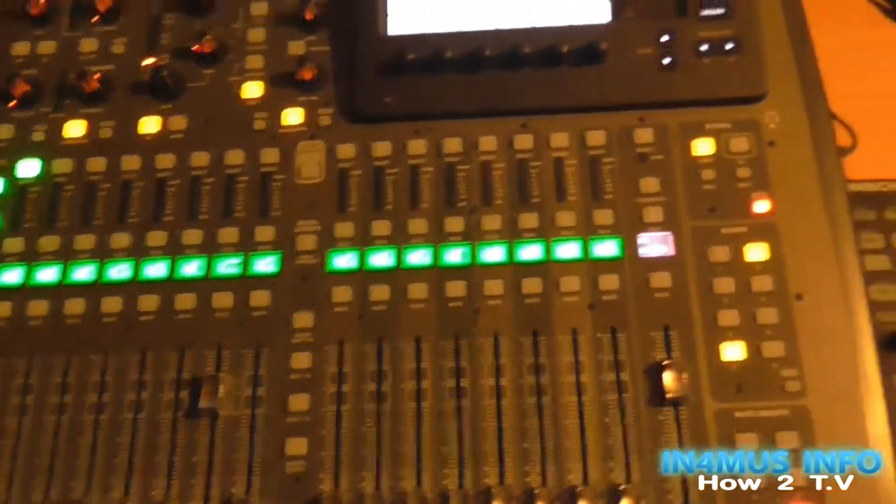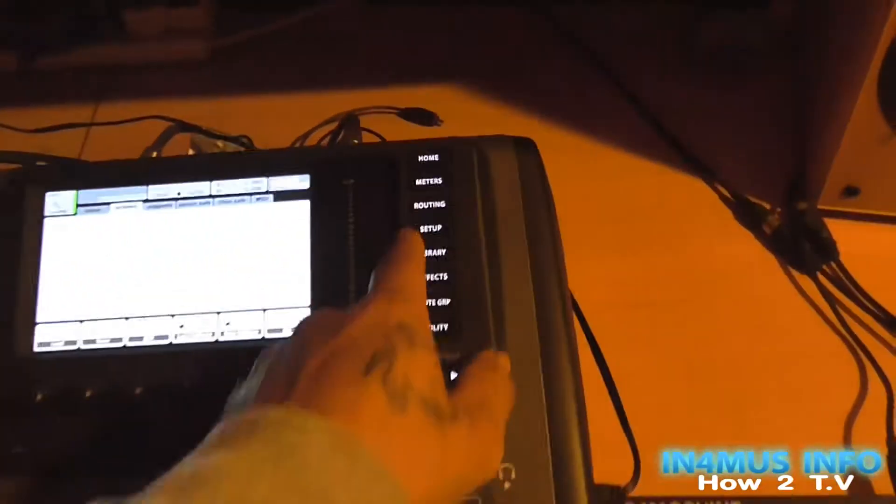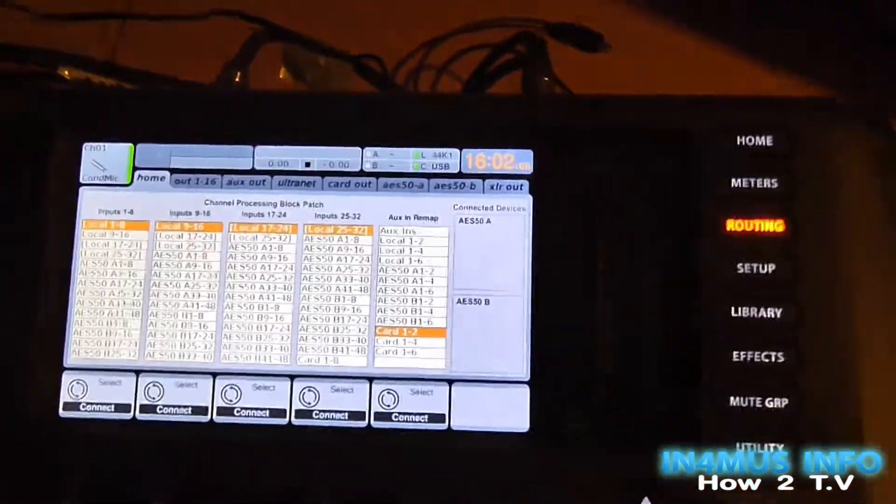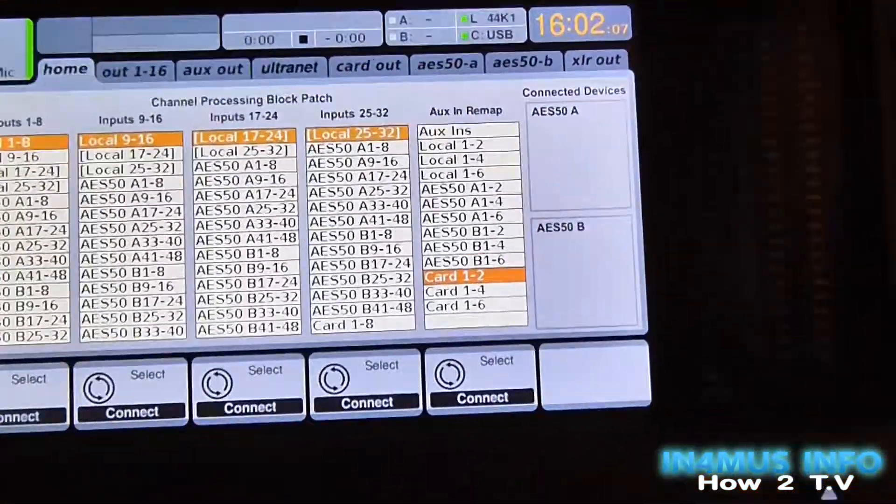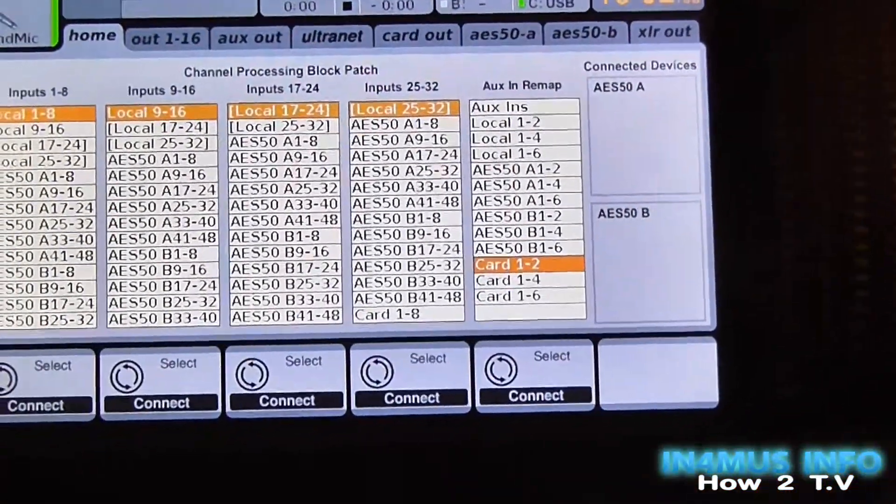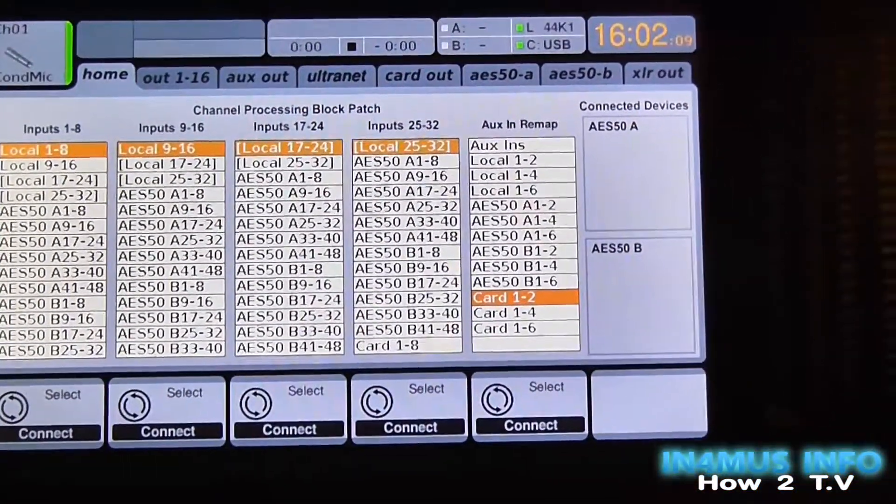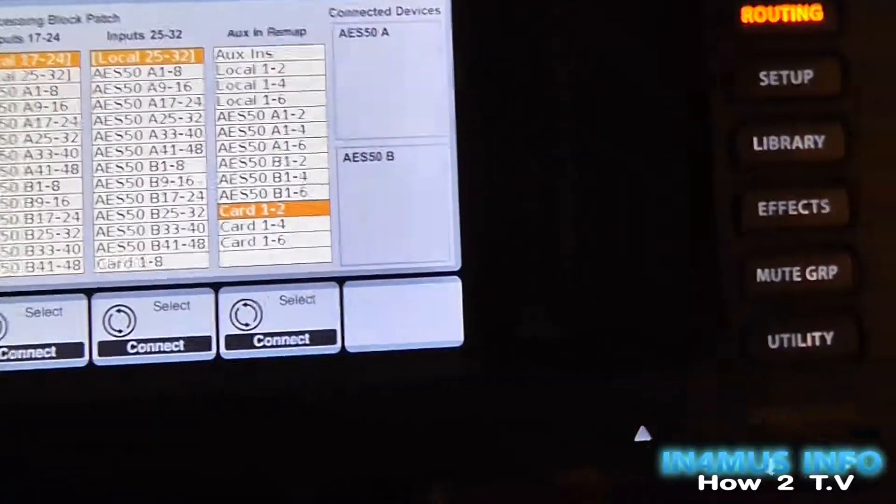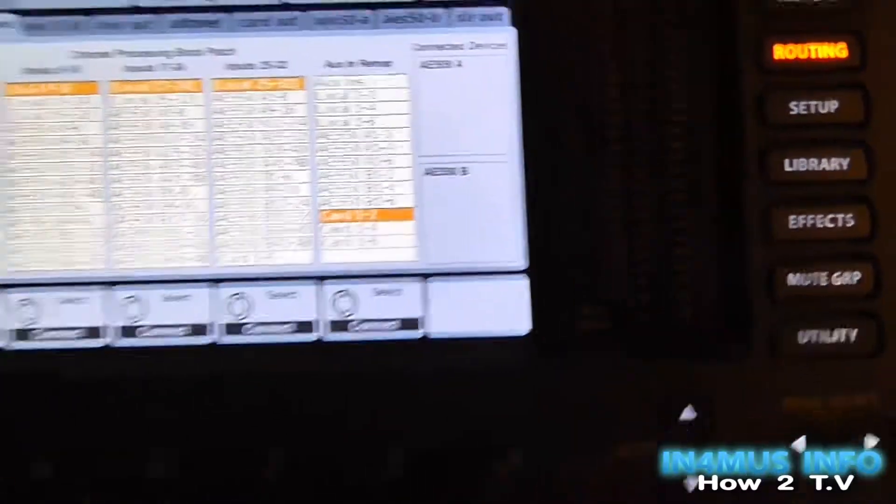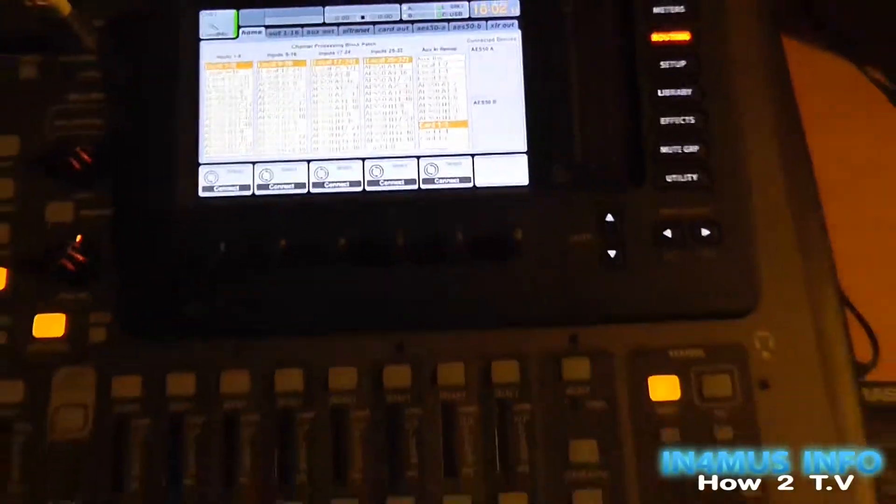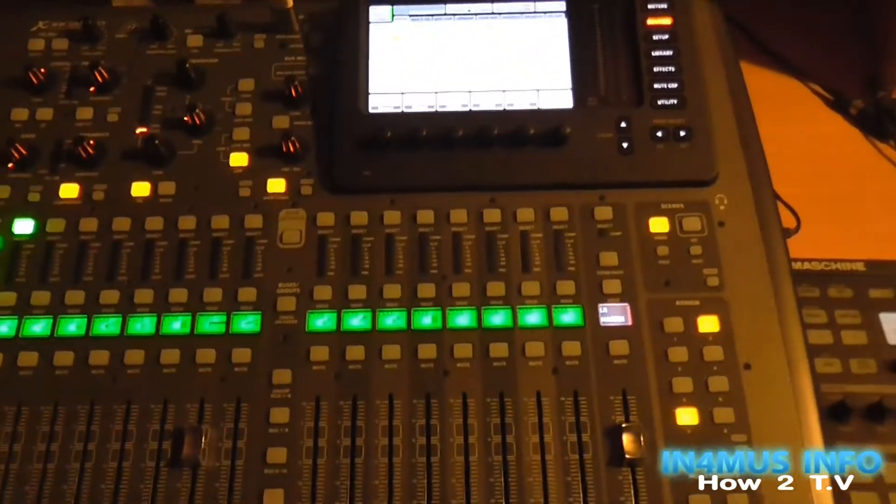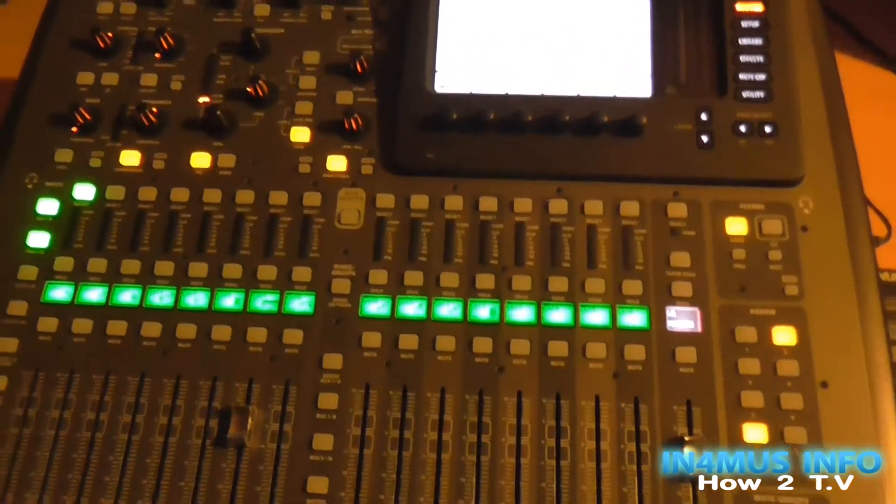So as you can see in the routing, even all the routing's changed. So instead of card, it's now local 1 to 8 and so on. That's the setup. I hope it was helpful.